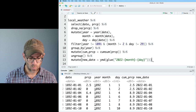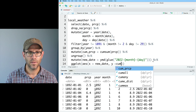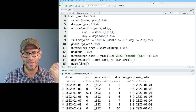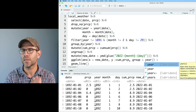Now we can feed this into ggplot. We'll do ggplot(aes), put new_date on the x-axis and cum_PRCP on the y. Then we'll do a geom_line. Because it's a line, I need to tell ggplot what to group the data by, so we'll do group = year — because I still want each year treated separately, even though we're putting it over a single annual x-axis.